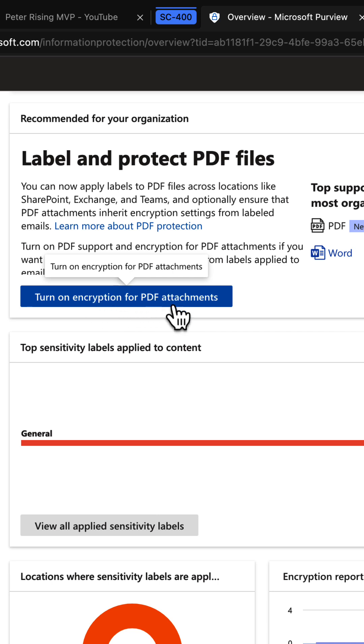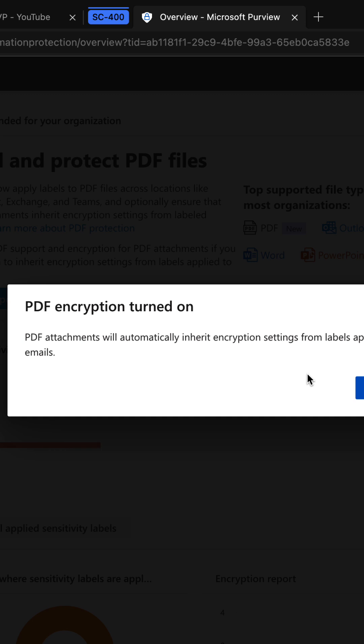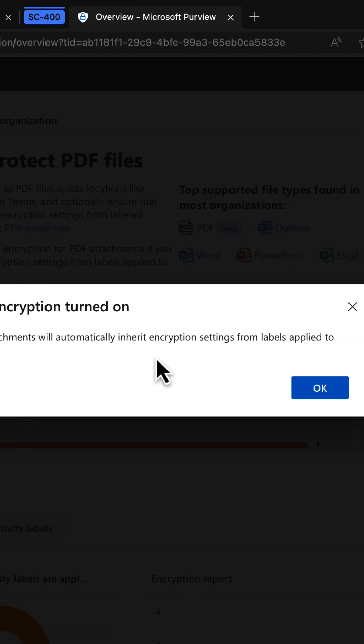clicking on the button here. Click confirm and PDF encryption is turned on. The attachments will automatically inherit encryption settings from labels applied to emails.